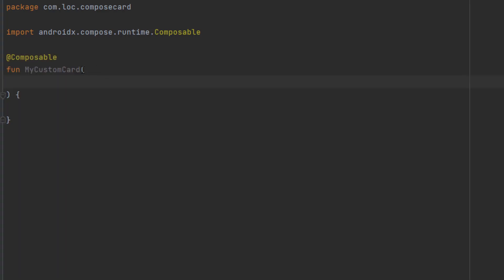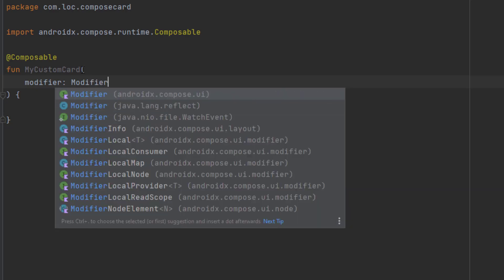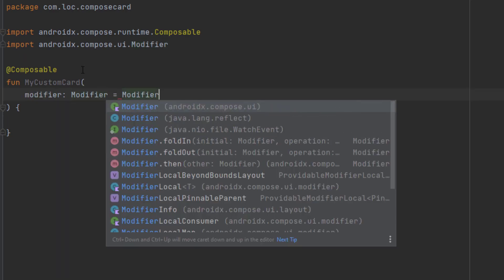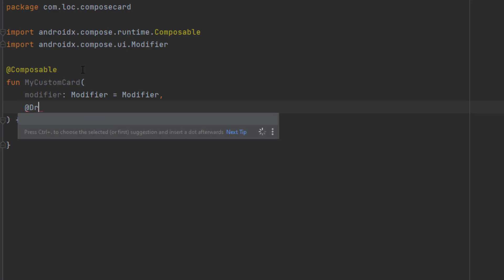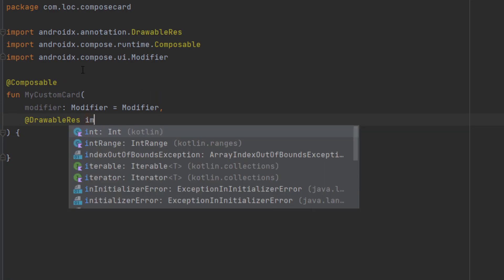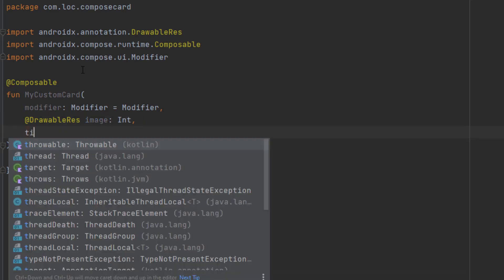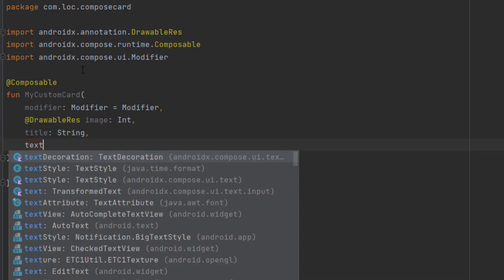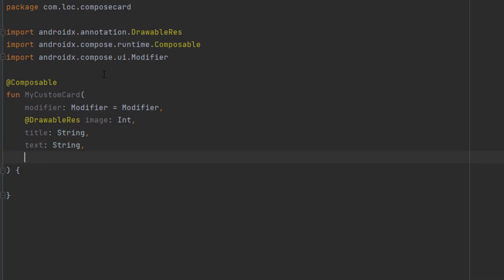Okay, so for this card, we want to pass a modifier from the outside. And this is just a best practice that you always pass the modifier from the outside. And we want the image, which is a drawable resource image, and this is an integer. Then we want the title, which is a string, and we also want the text.